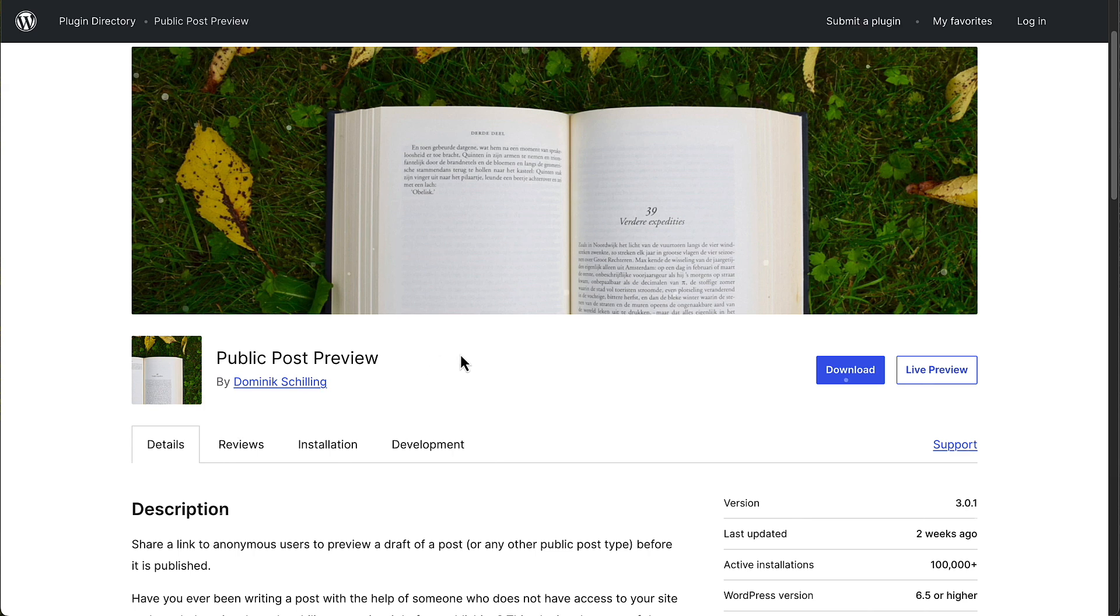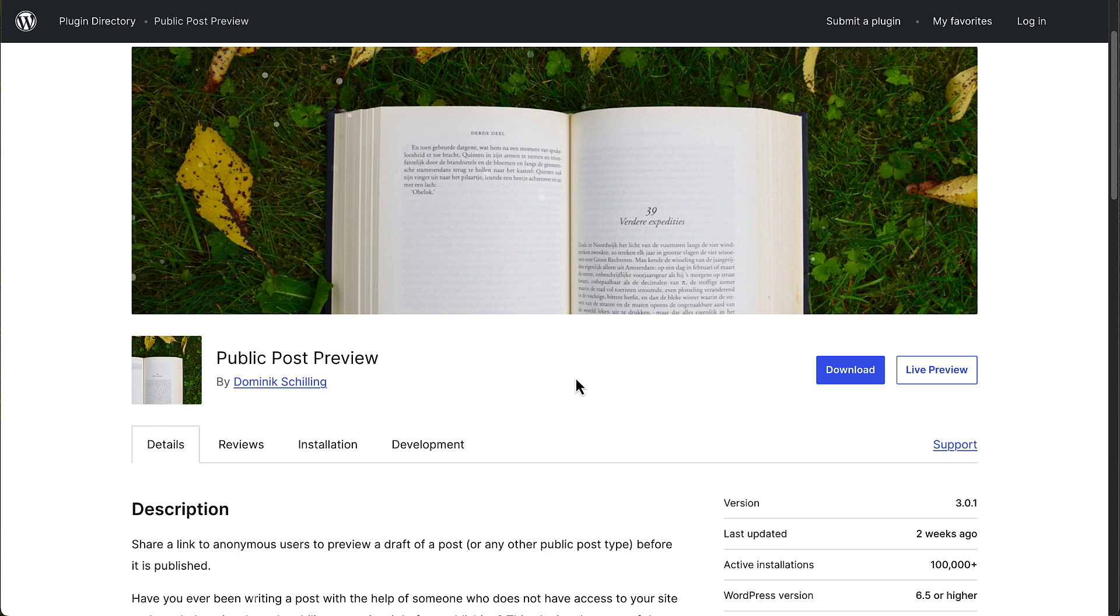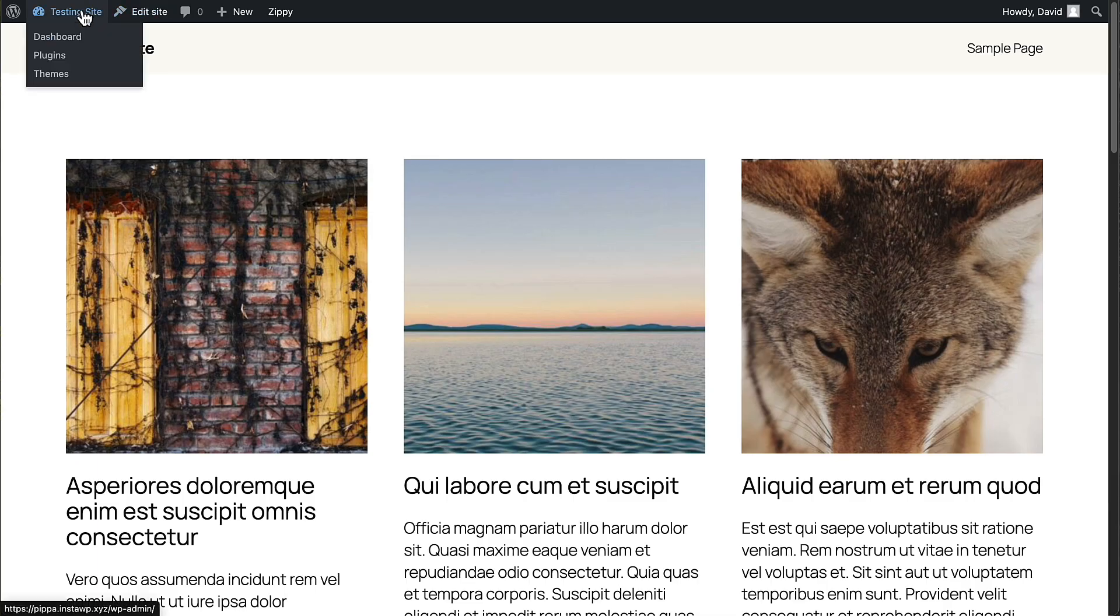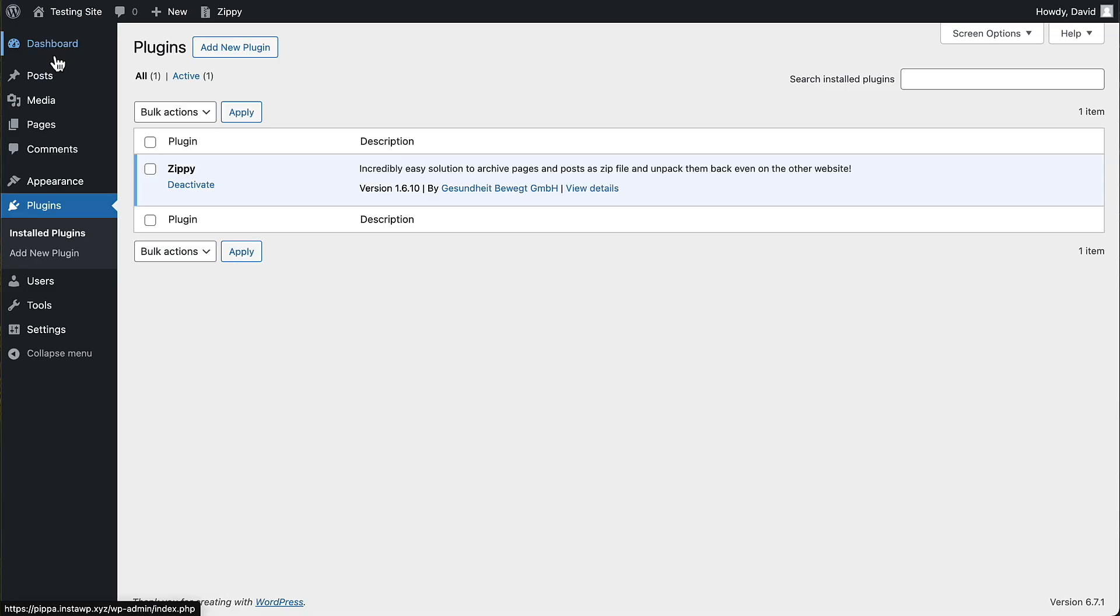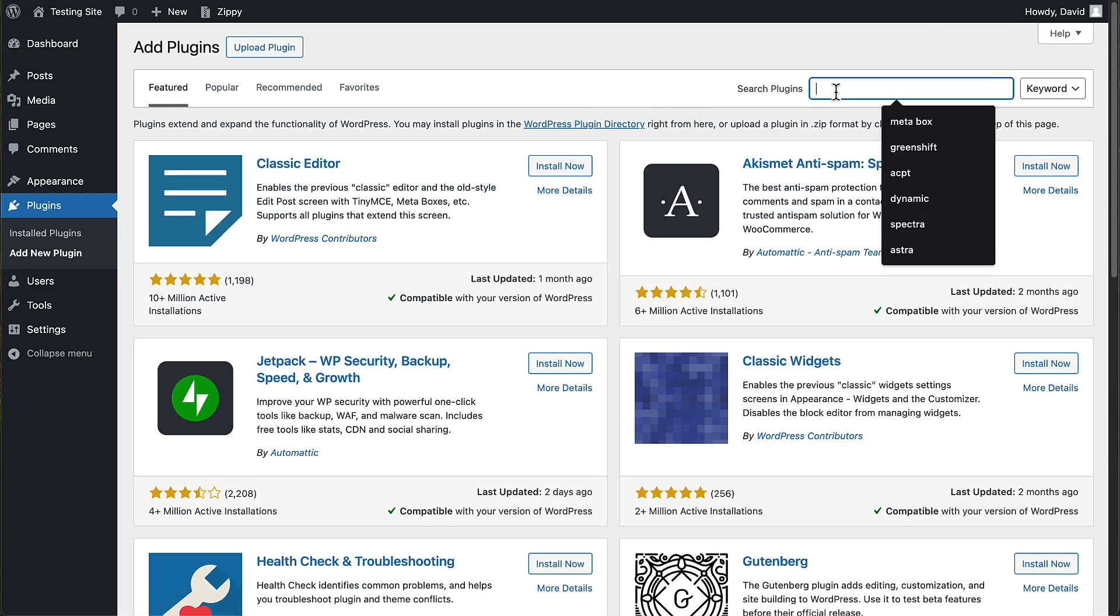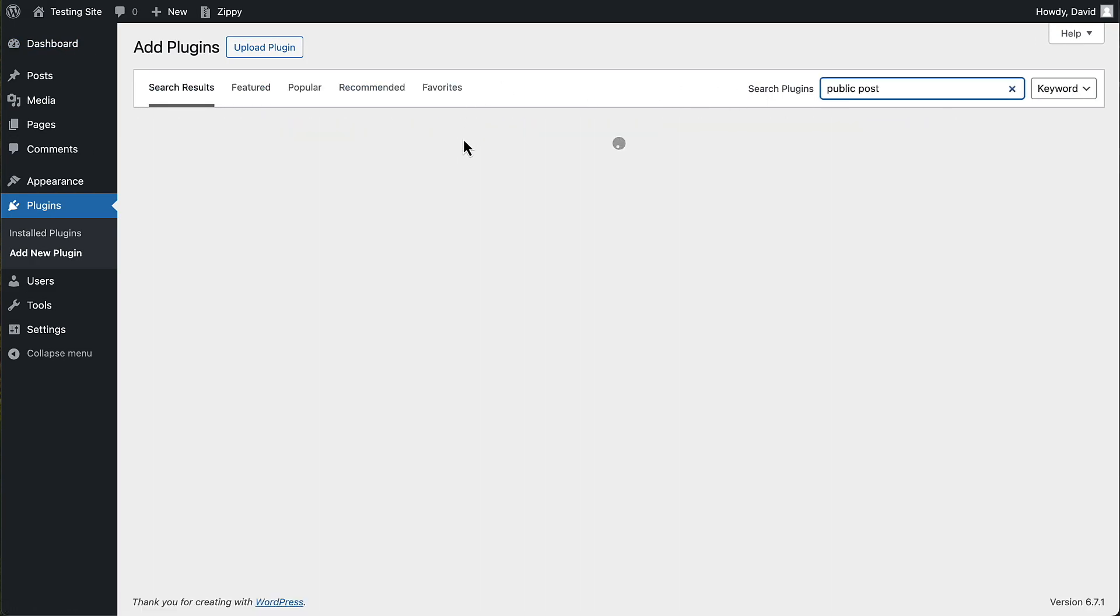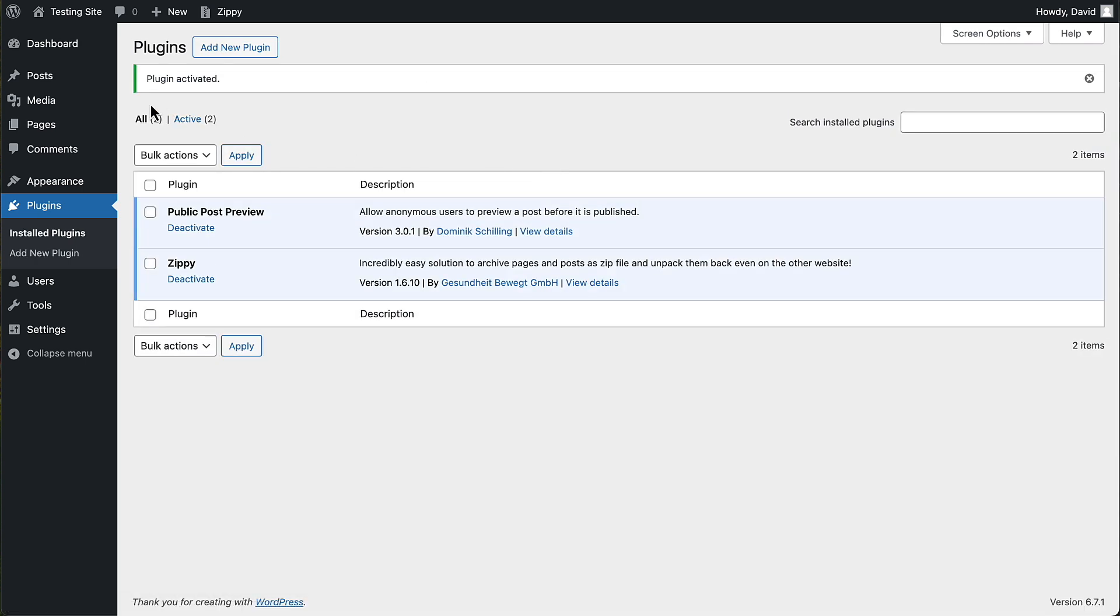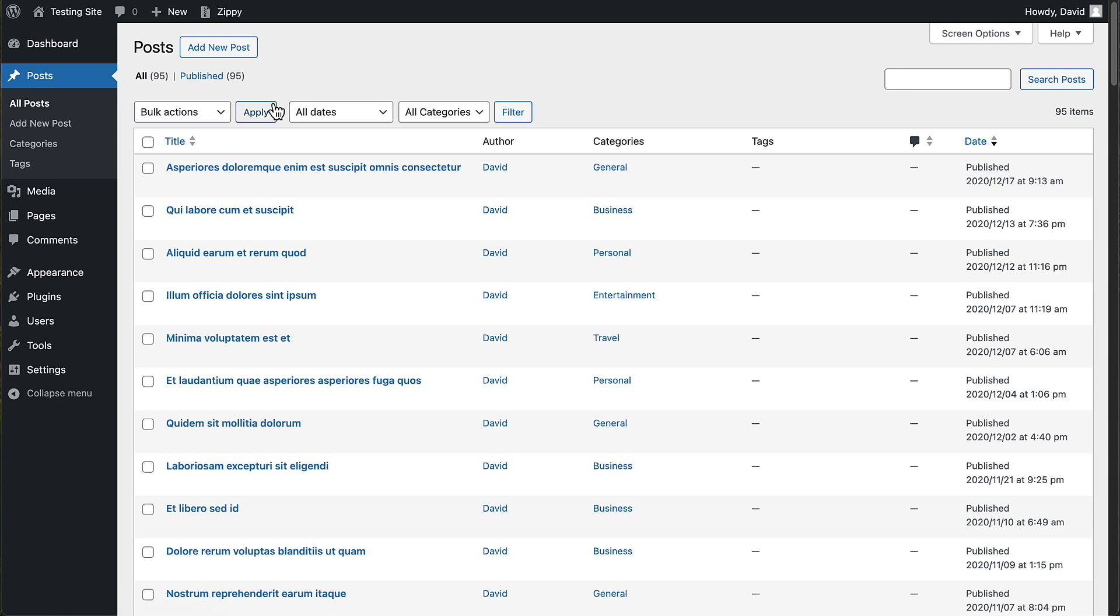This has also been around for a number of years. I've used it for at least three years and you'll note that it's got more than 100,000 active installs. So let's go and install it. And we'll activate it.